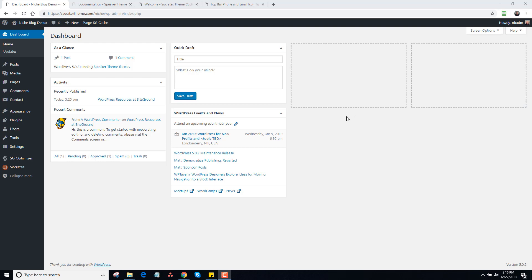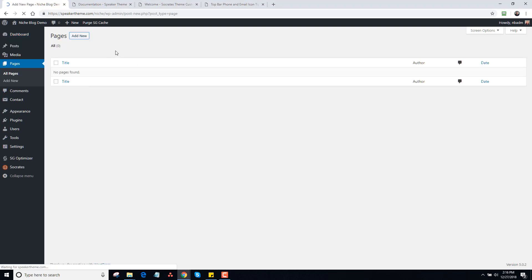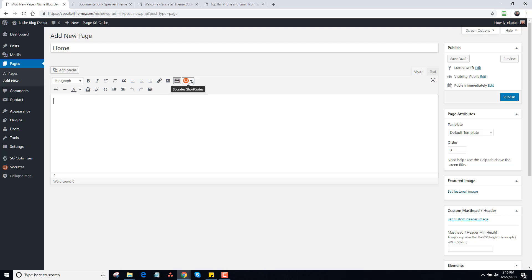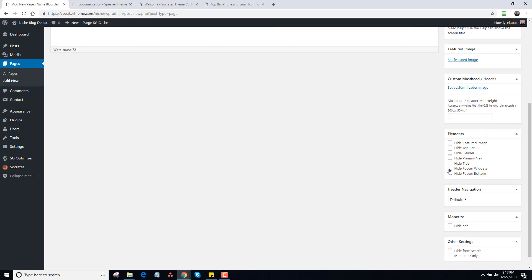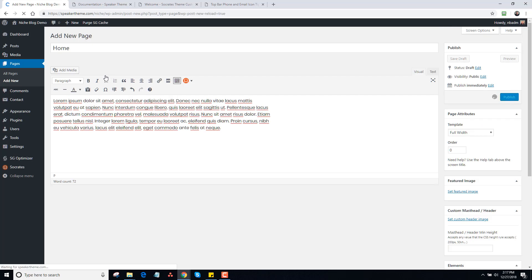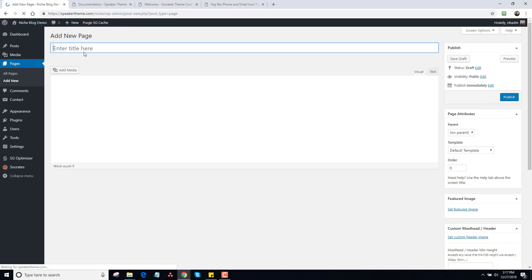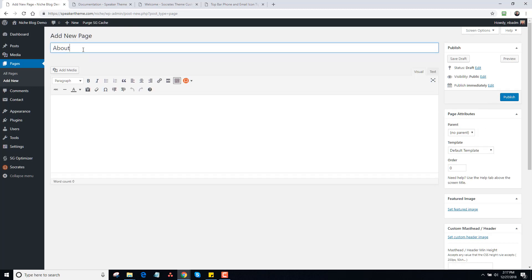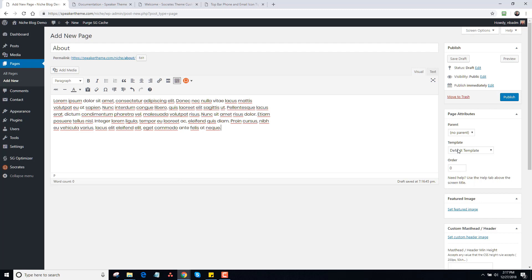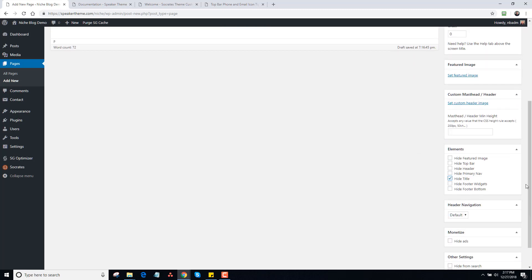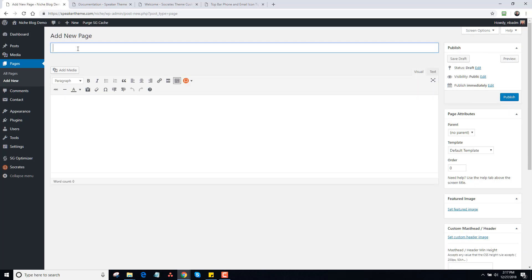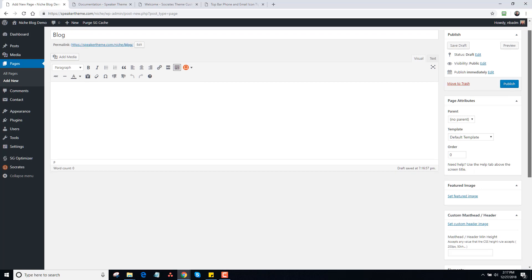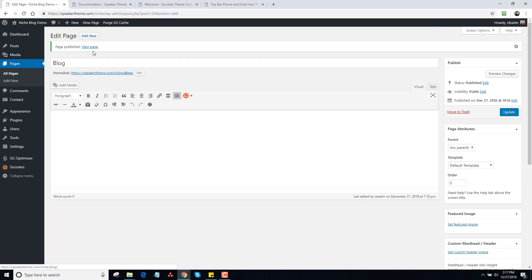It might be a little bit backwards the way I do it, but I think it'll make sense in the long run. The first thing I'm going to do is go into Pages and make a Homepage. I'm just going to add in some lorem ipsum content using Socrates, make it full width, hide the title, and click on Publish. Next, I'm going to make an About page, add in some lorem content, make it full width, and hide the title. Then I'm going to make a blank blog page, because you need that for the blog — I'll just leave that as it is.